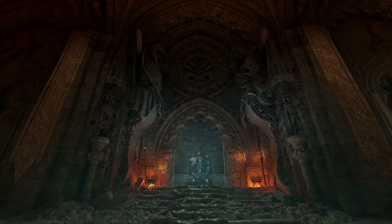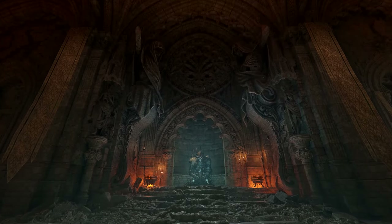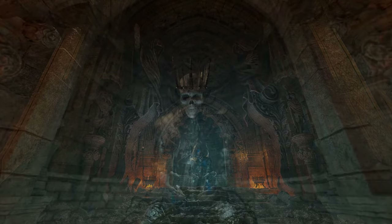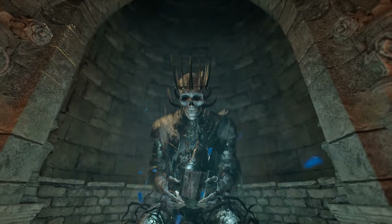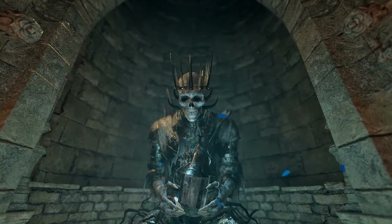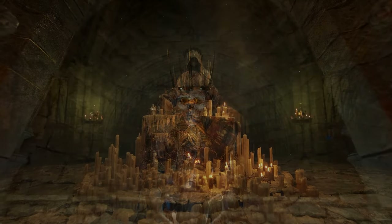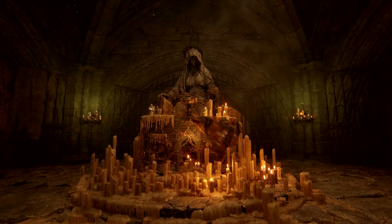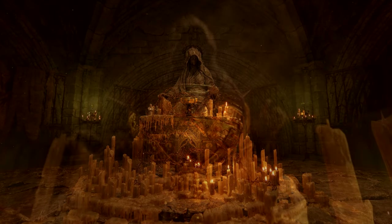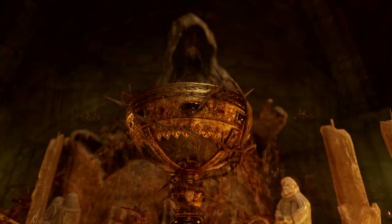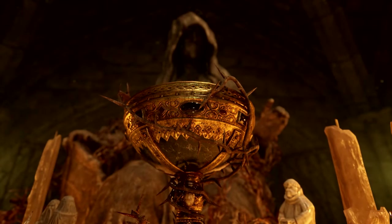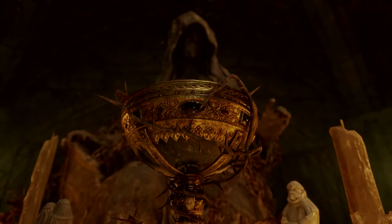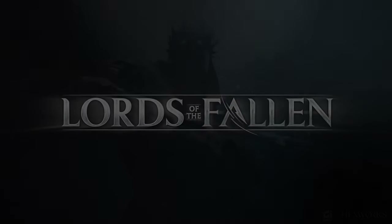On behalf of Hexworks, thanks for watching today's brief tech presentation. The twin realms of Umbral and Axiom await fearless adventurers later this year, when Lords of the Fallen launches on PC and current-gen consoles.